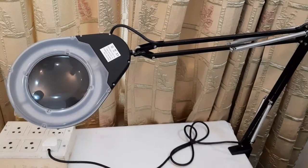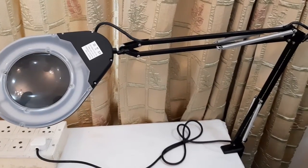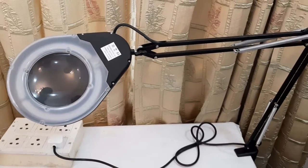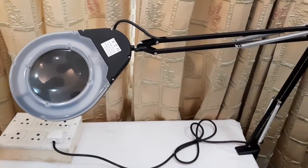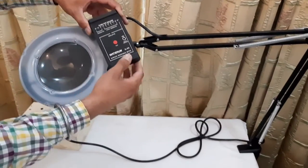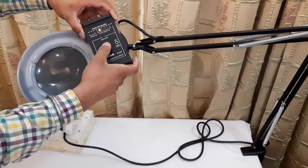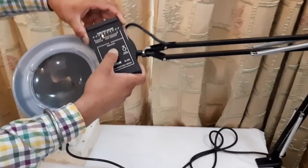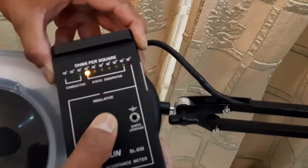Now we will check the surface resistivity of this magnifier also. As we claim that it is ESD safe, with the help of a surface resistivity meter, we will check the surface resistivity of this magnifier and we can see it is within a dissipative range.